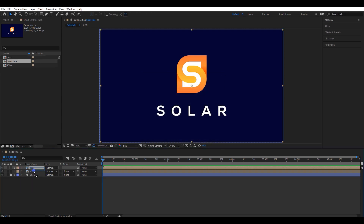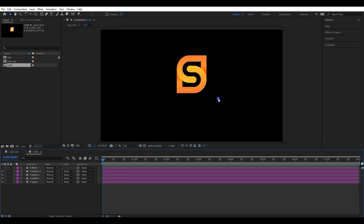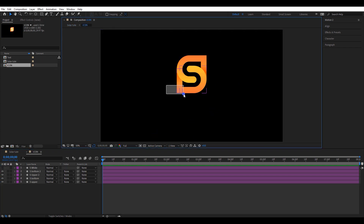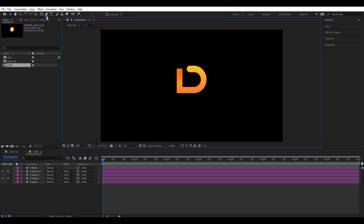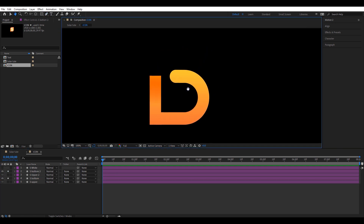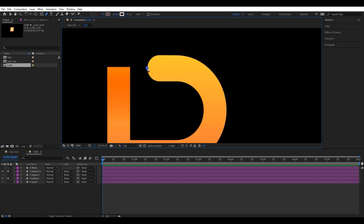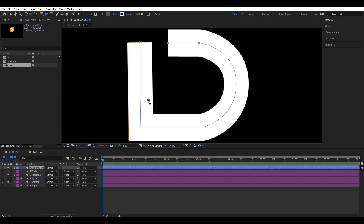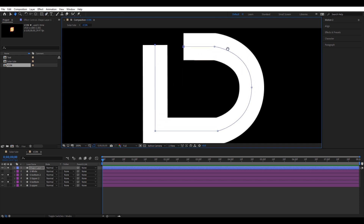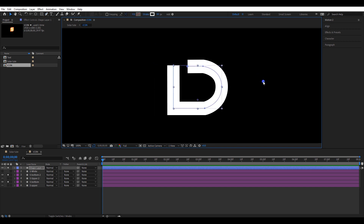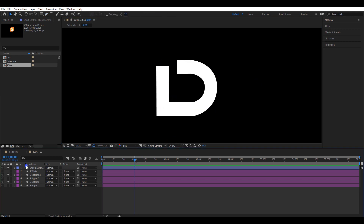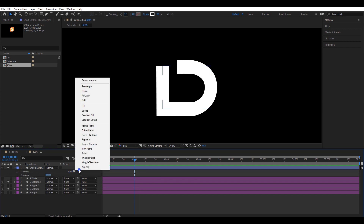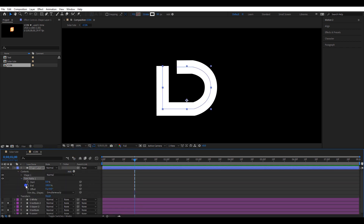Let's animate the icon first. Double click and open that composition. I will hide the top layer. Select these two layers, click the solo icon, and hide other layers. Pick the pen tool. I have set the stroke size to 65. Let's create a stroke line covering the bottom layer. Now move the timeline one second forward. Open this layer and add a trim path. Create two keyframes for the end value: zero and 100.